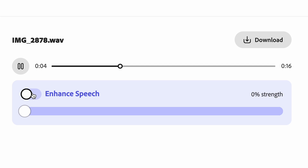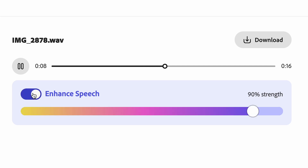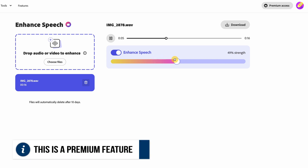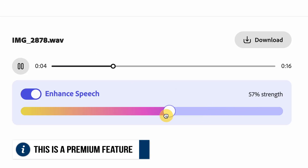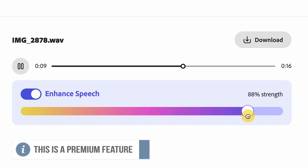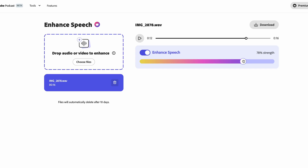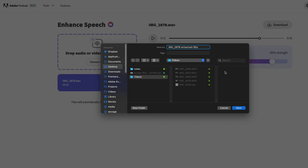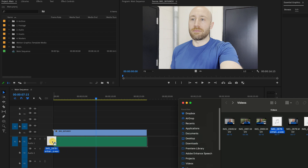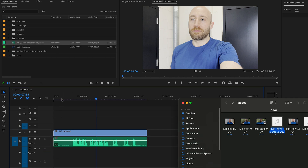You can hear the before and after difference, and you can also mix how much of the enhancement you actually want — adjusting the blend between the original and enhanced audio. When you've got the right mix that you want, just click the download button and you'll get the enhanced version of the audio, which you can then drop right into your timeline under your video in your editor.